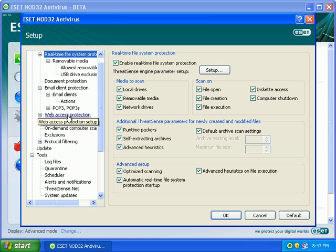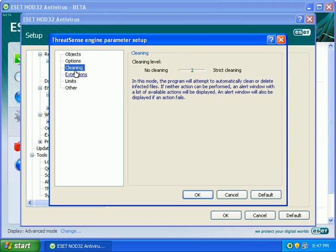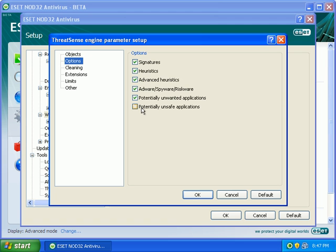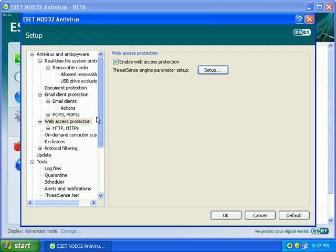I'm going to go down to web access protection. Make sure everything's checked. Potentially unwanted or unsafe applications. And, let's see. What else? Anything else?